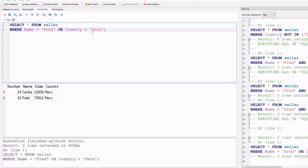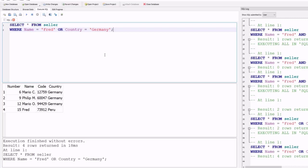Changing Peru to Germany still gives output — all fields that have Fred in the name column or Germany in the country column. We get four records in the result set, execution finished without any errors, four rows retained in 18 milliseconds.